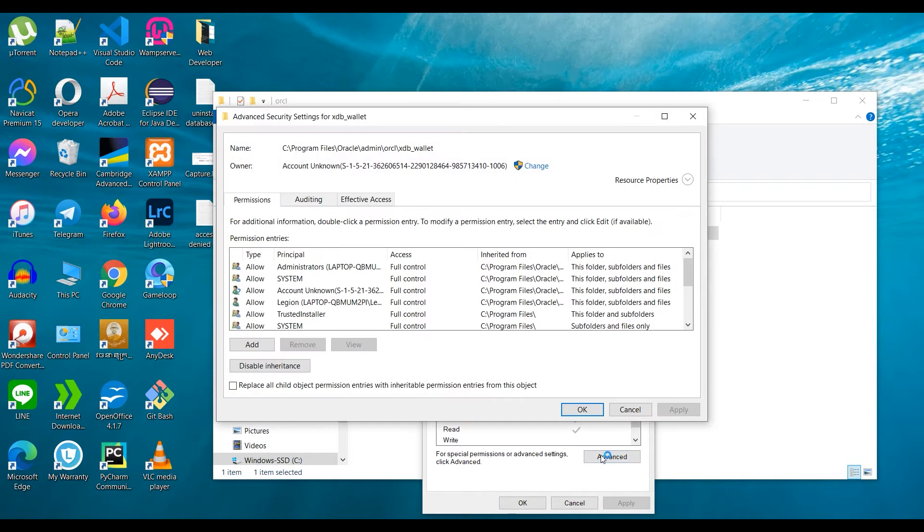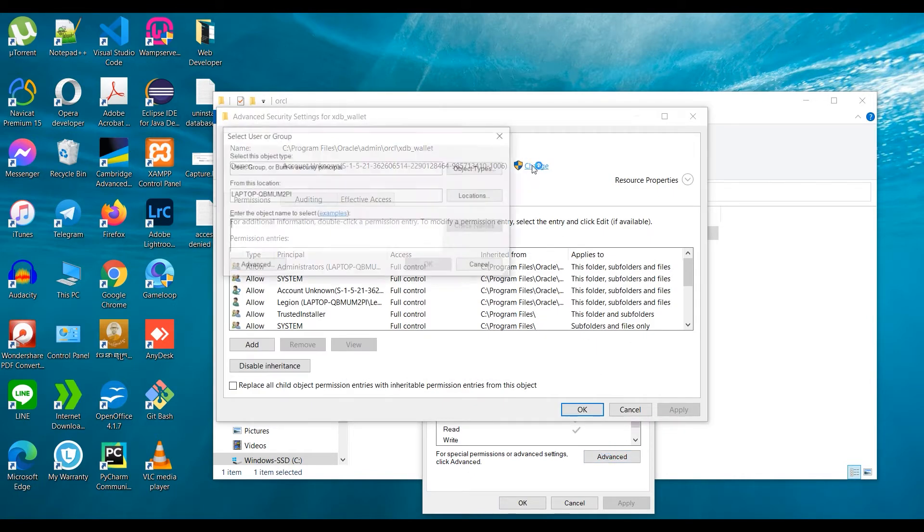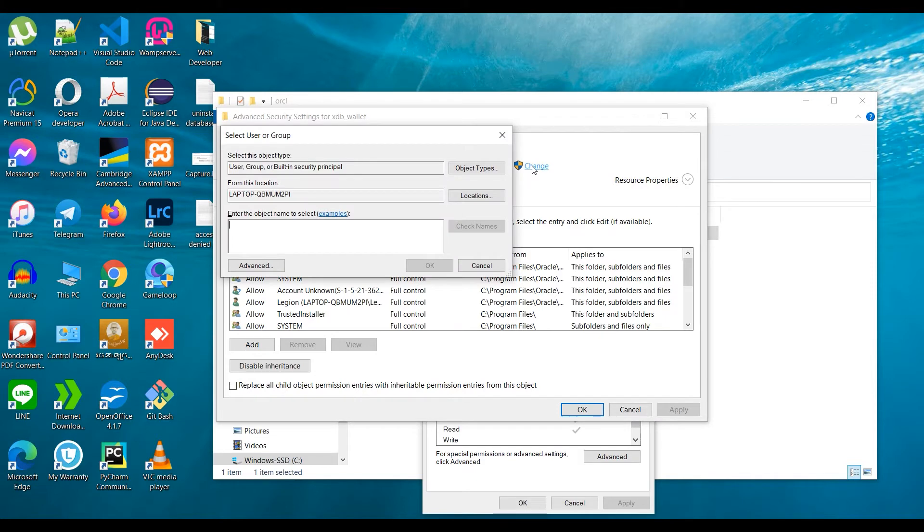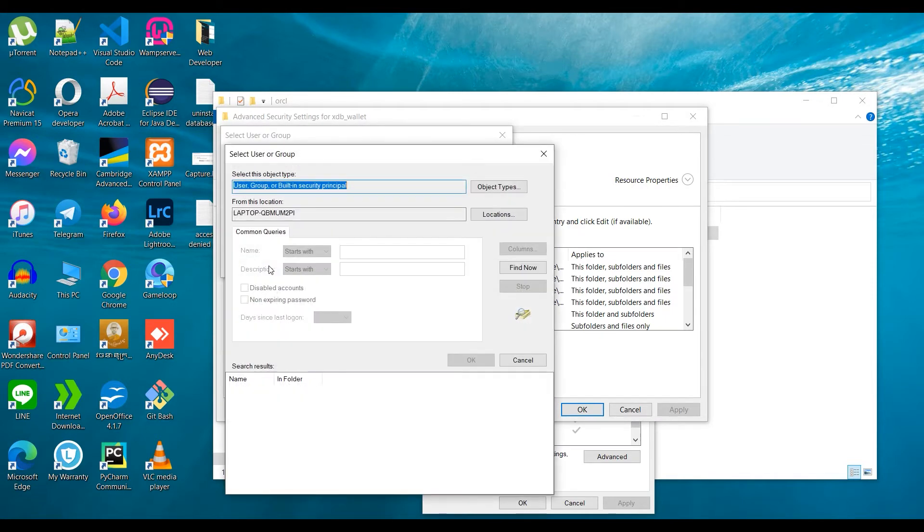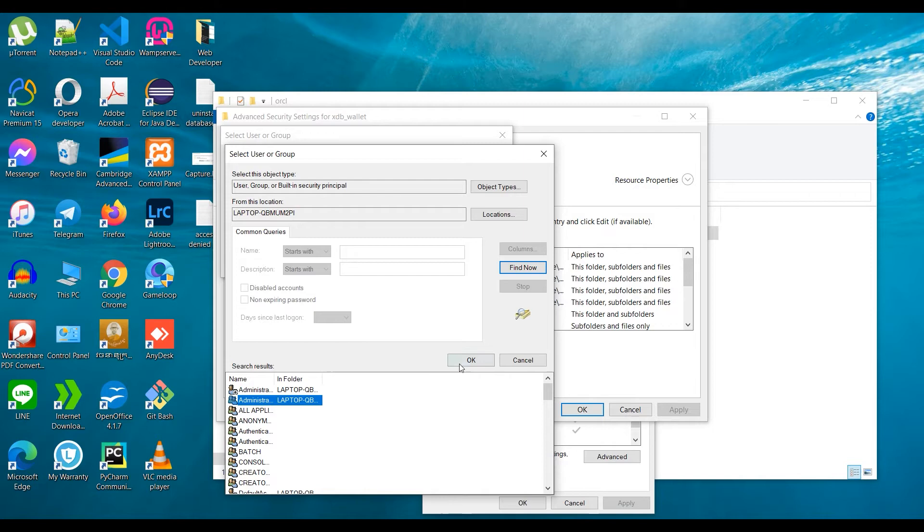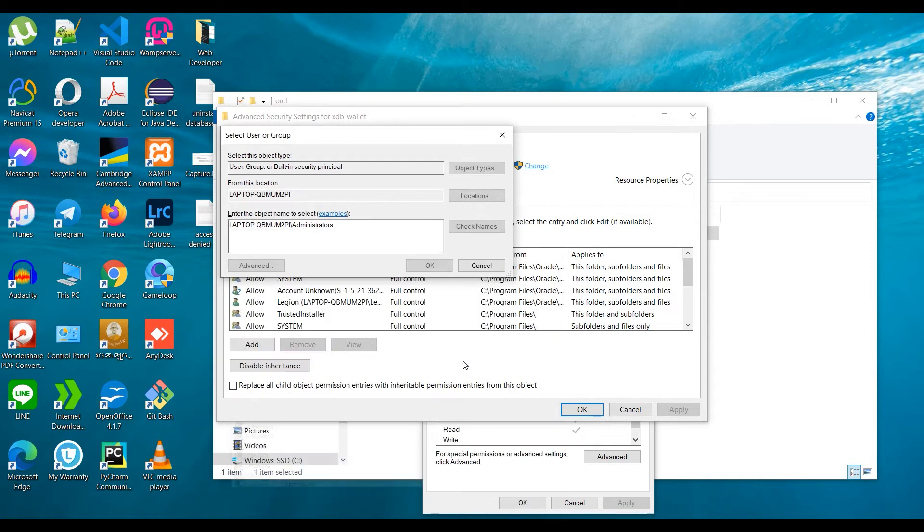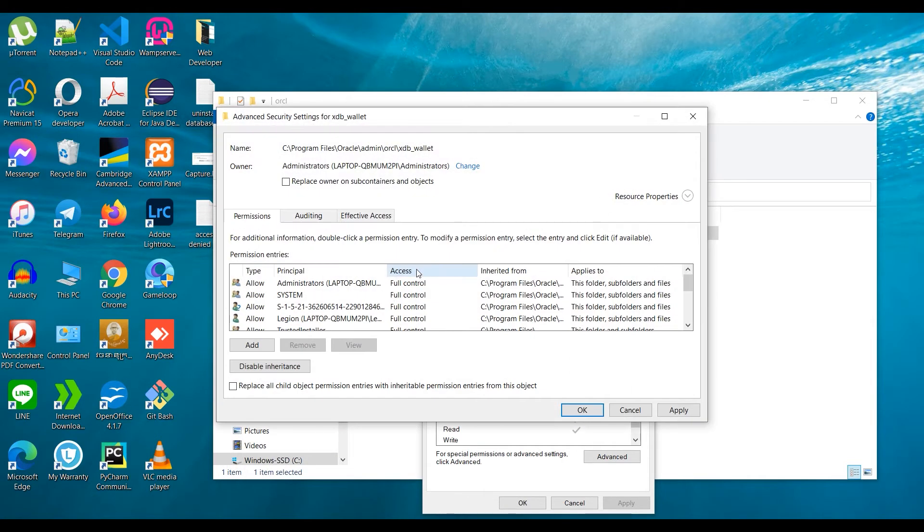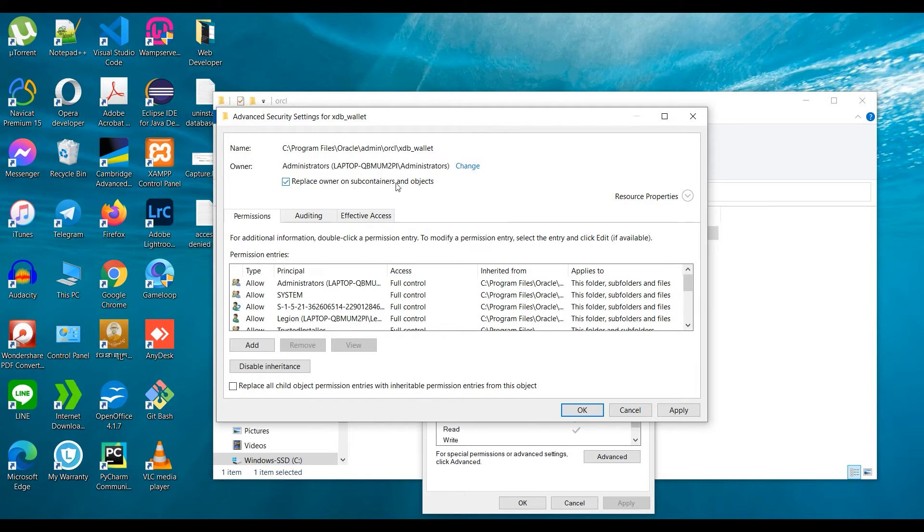And check this one too, then click OK. Now again, right-click on the folder, choose Properties, Advanced, and select a principal. Choose Administrator.